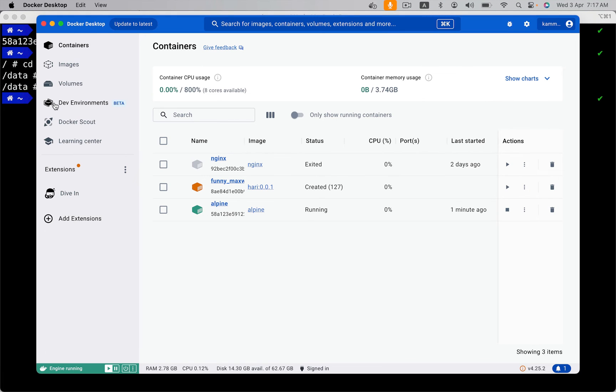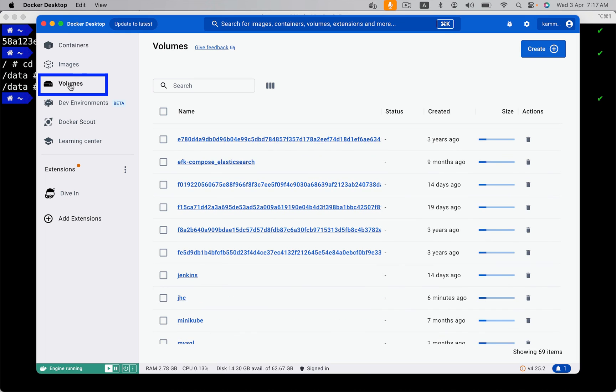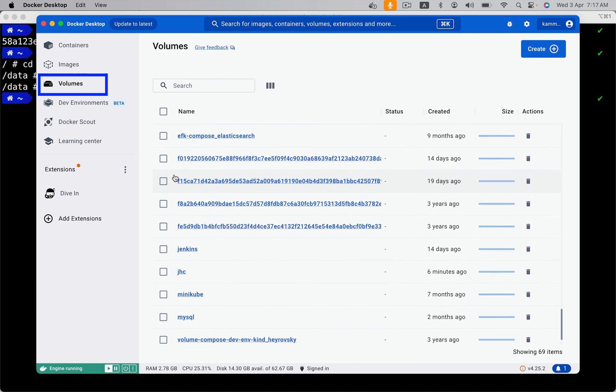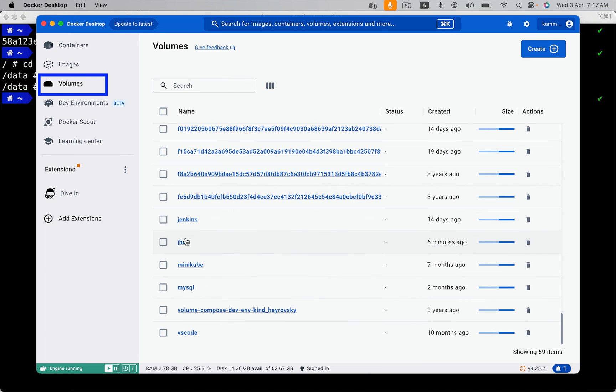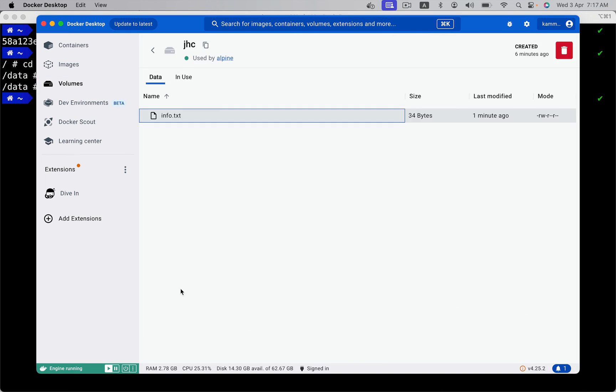Because I am using Docker desktop, this volume is not directly created on my file system. Because it's my MacBook, there is one virtual machine created in the background. And on that virtual machine, entire Docker stuff is running. So that's the reason. If you are using Docker desktop, open that Docker desktop. Click on volumes. Go to that volume name jhc and see this information info.txt, right?